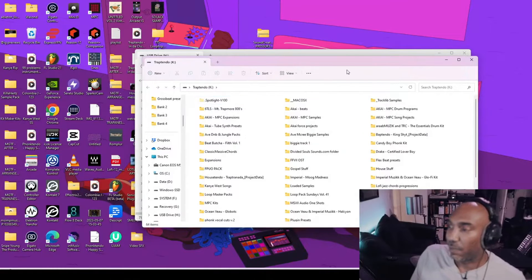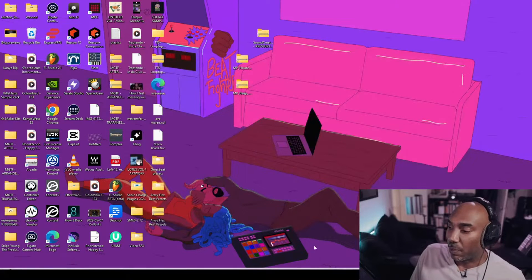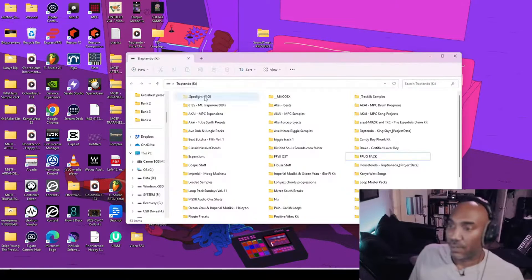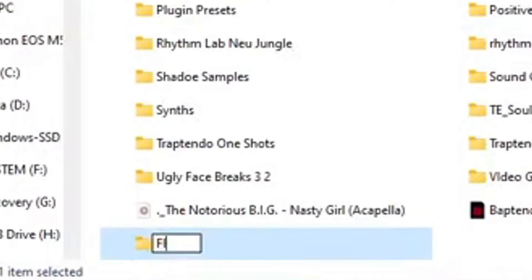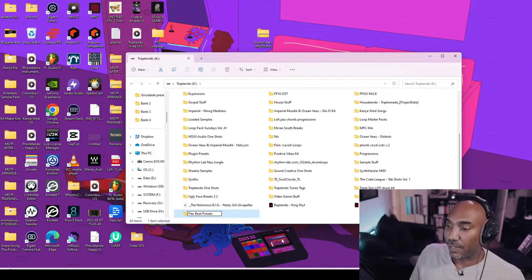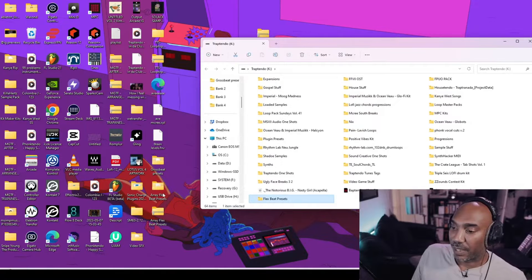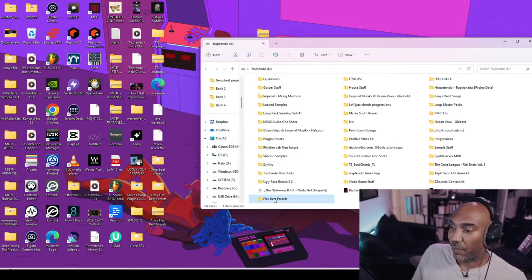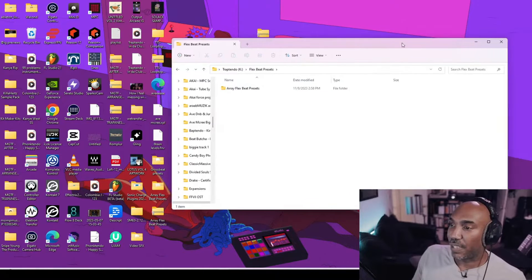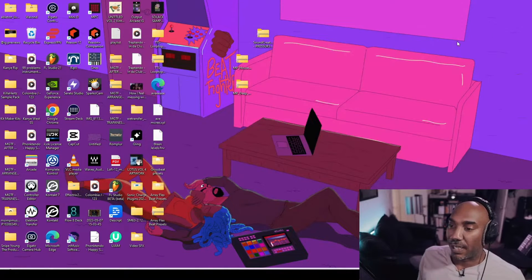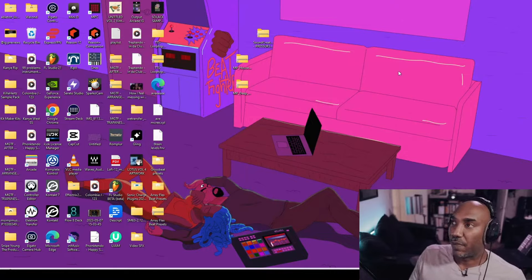Your SD card will pop up on your computer by default. Go to the appropriate folder, make a new folder and title it FlexBeat presets. Once you're done, hit enter. Then take the presets, drag and drop them into that folder. Once it transfers over, you'll see it in that folder and you can close it.